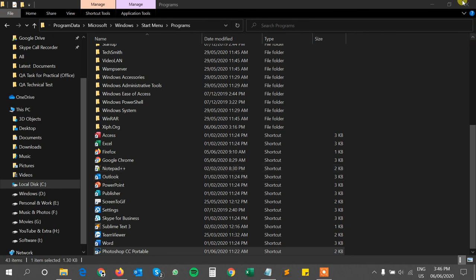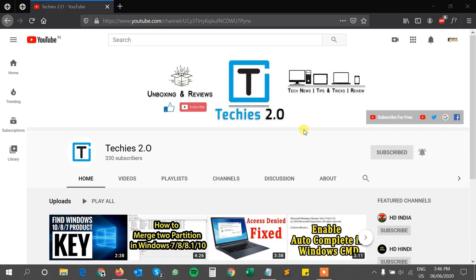So that's it. There are no other steps behind it. Thank you for watching the video. Share this video, like this video, and subscribe to my YouTube channel to get notifications about this kind of tips and tricks videos. Thank you.